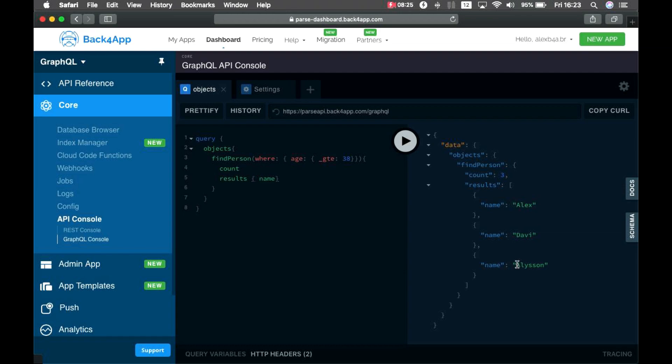So, this is an introductory video, it's very short. I just wanted to show you how to use it. Don't worry, you'll have many more videos about this, and you'll get deep into this GraphQL new feature of Back4App. So, I hope you enjoy this. This brings a lot of possibilities for you developers, and I hope to see you on the next videos. See you soon. Bye-bye.